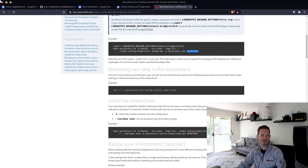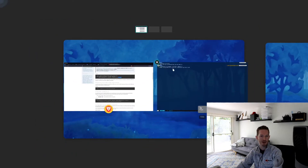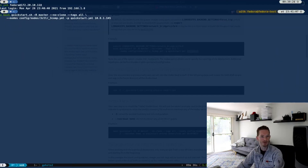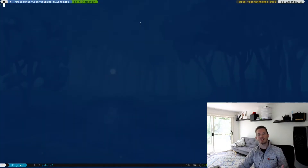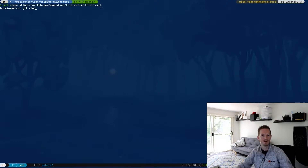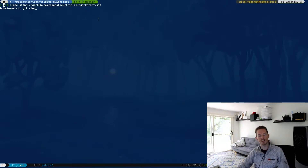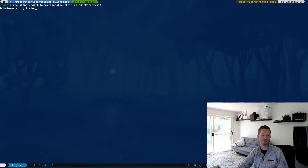So let's just get started. I've already got an environment deployed, but the first thing you need to do is clone the TripleO Quickstart repo — just into a directory that's convenient for you. In my case I've downloaded it to documents/code/tripleo-quickstart.